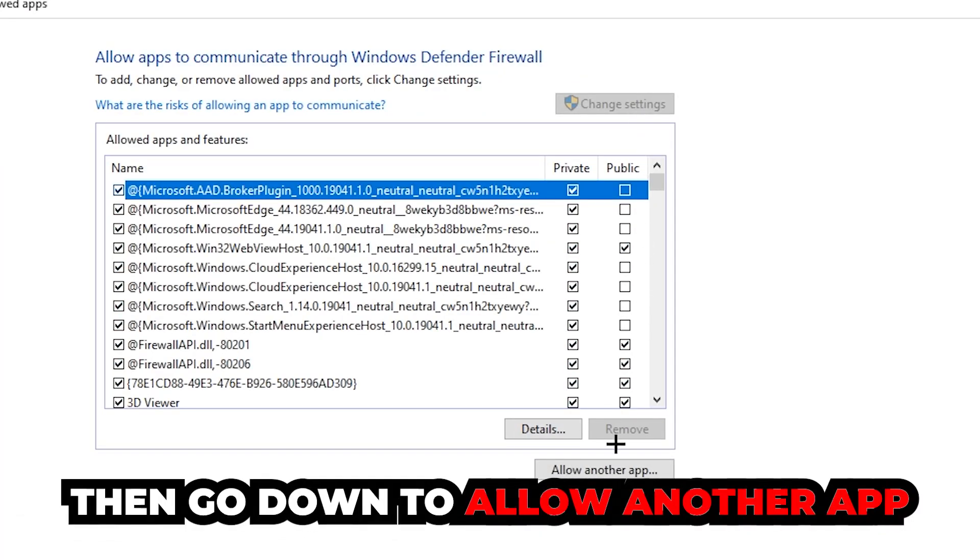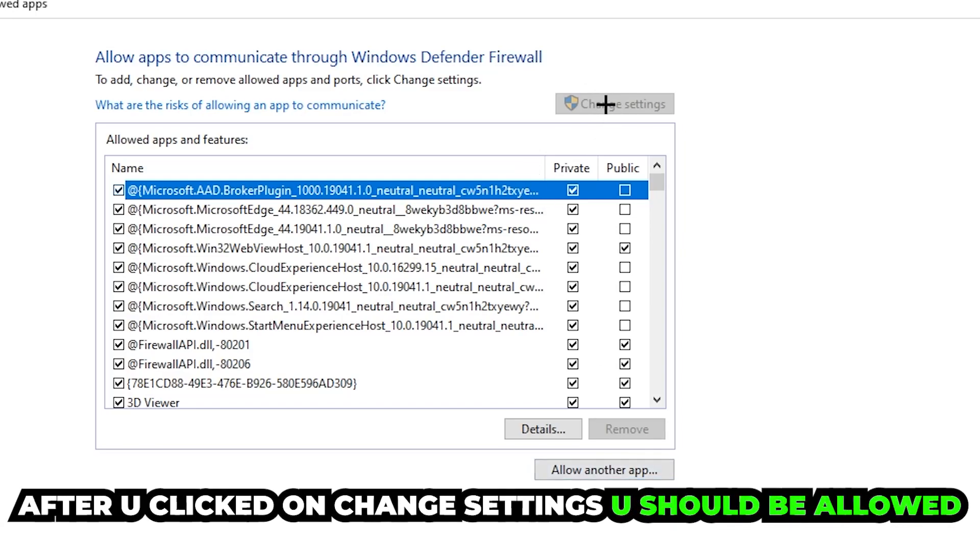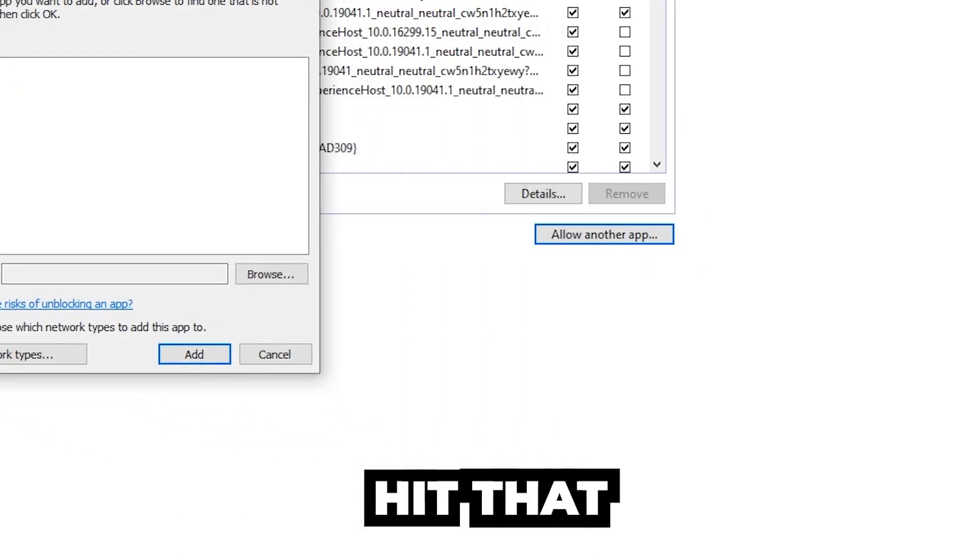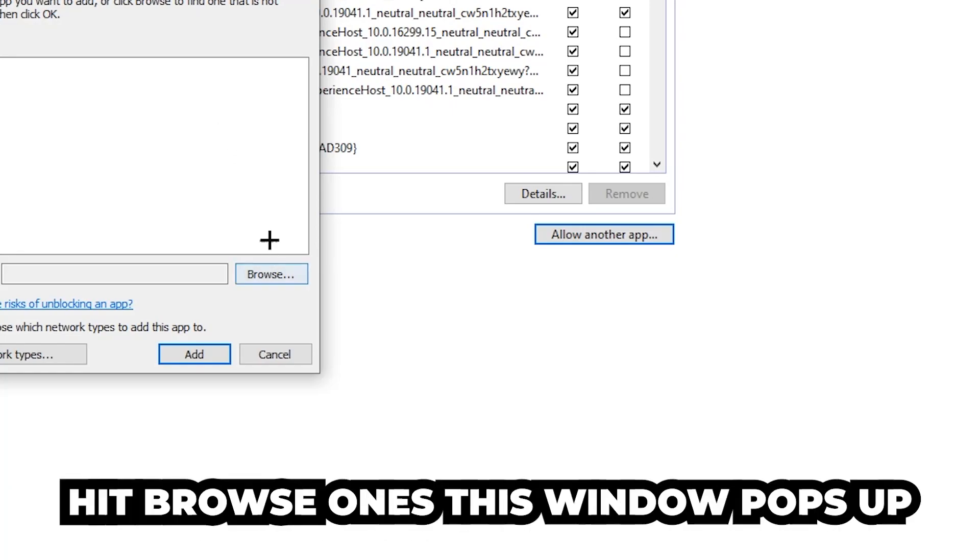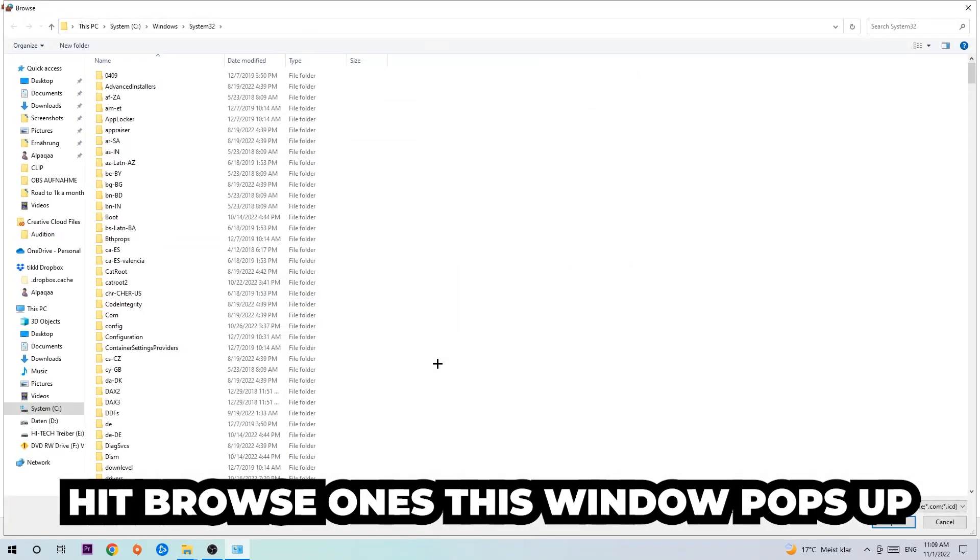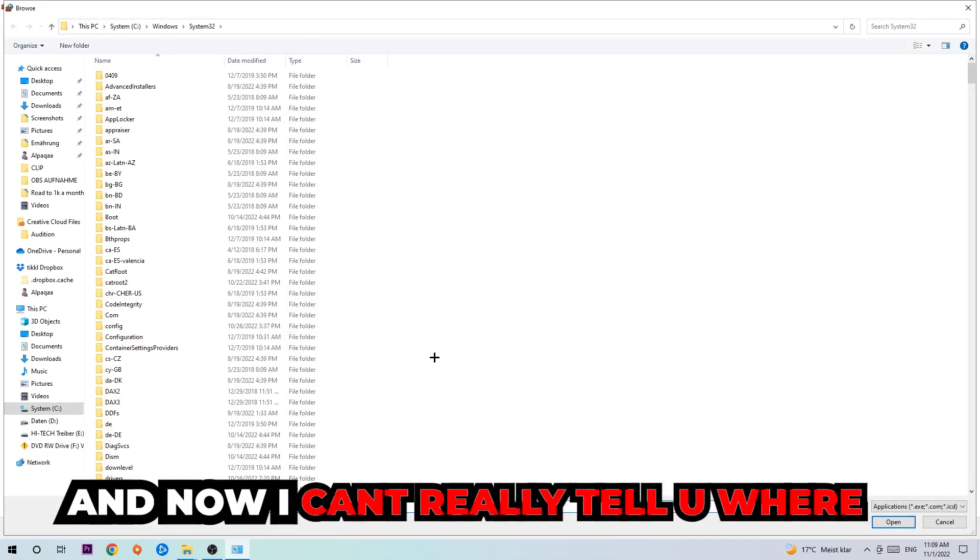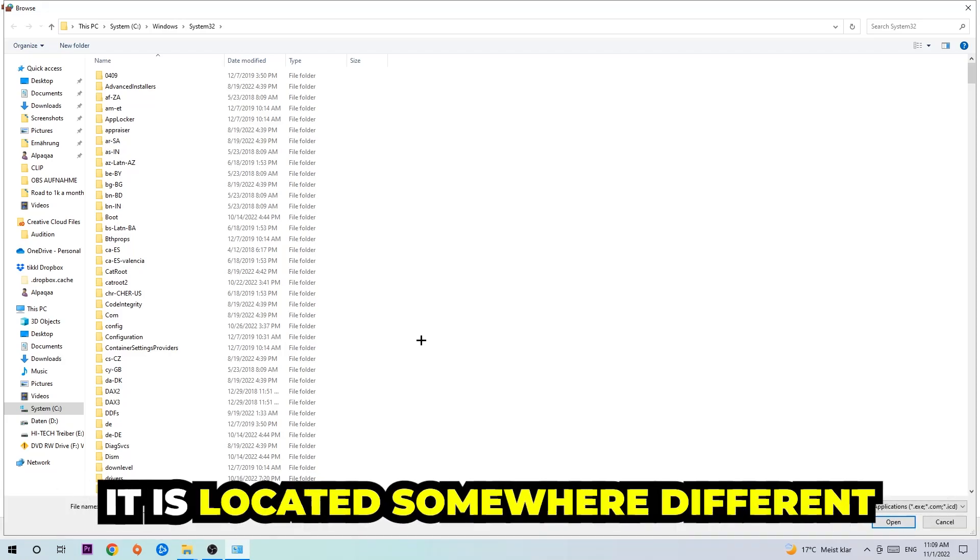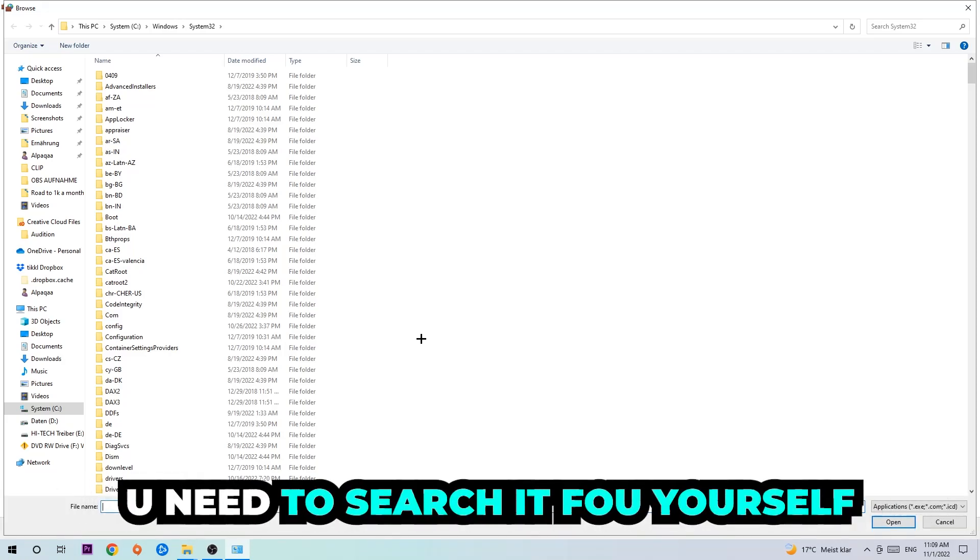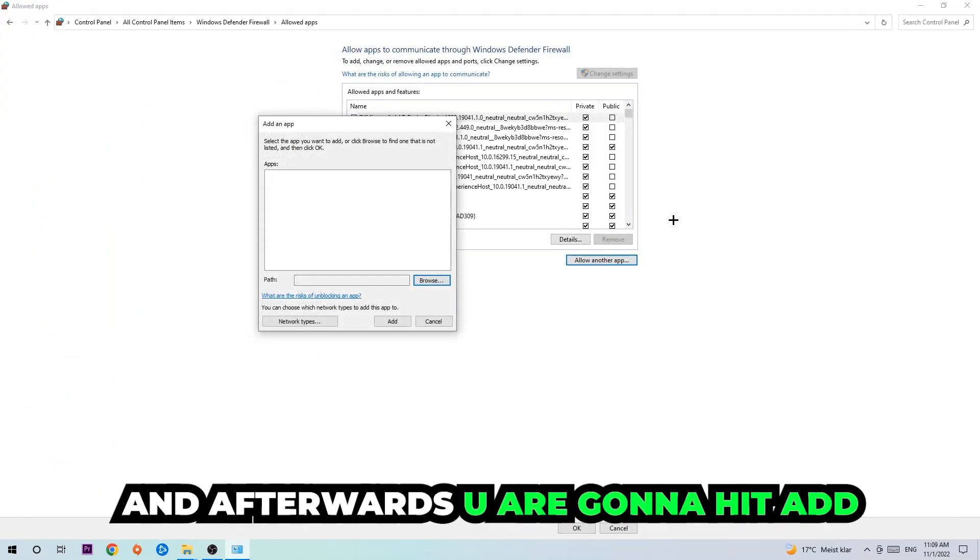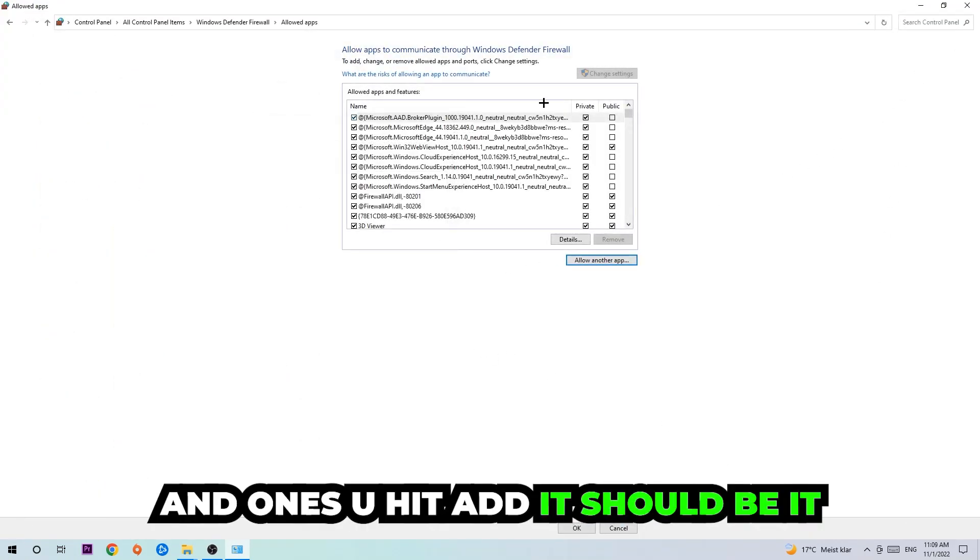And go down to 'allow another app'. After clicking onto change settings, you should be allowed to click on that. Hit that, hit browse. Once this window pops up, I can't really tell you where it's located because on every single PC it's located somewhere different. You need to search it for yourself and once you found it you're gonna hit open, and afterwards you're gonna hit add, and once you add it, that should be it.